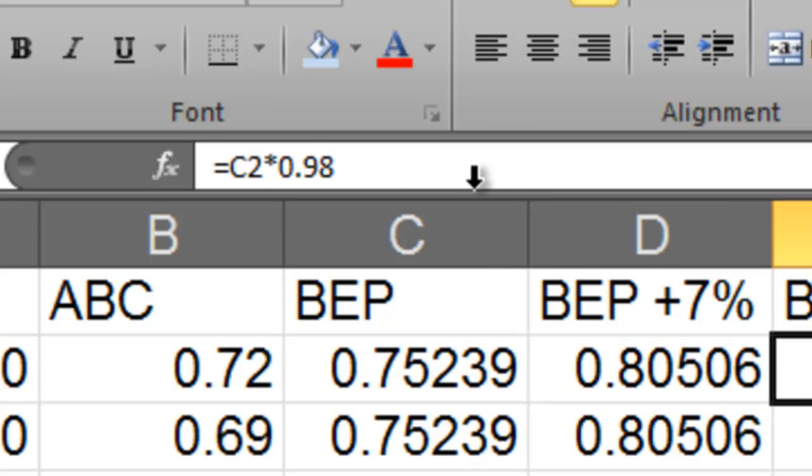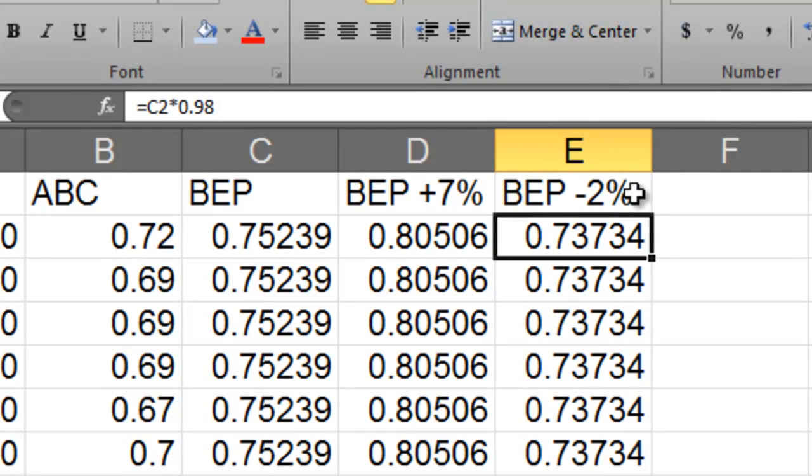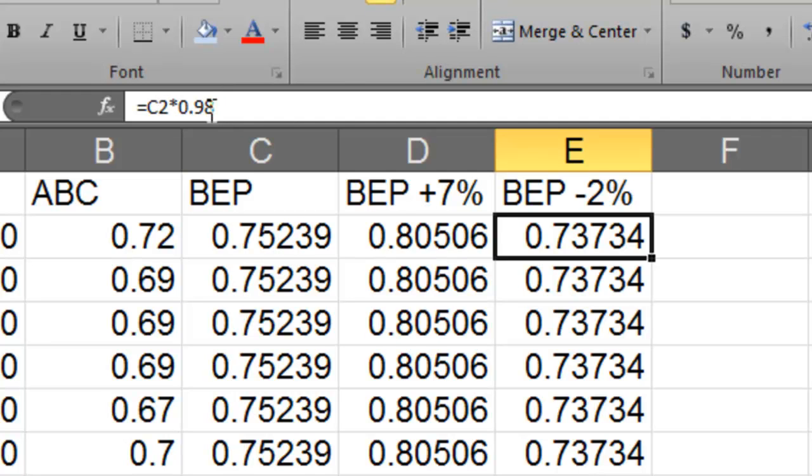Then from there I'm going to say okay if it's a 2% loss that's 0.98% of what it was or 98% of what it was when I bought it. So as a decimal it's 0.98. And so if I go C$2 which is my break-even price times by 0.98 it gives me what I need.